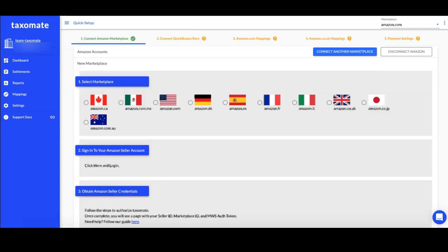After registering and confirming your email, you will be shown the quick setup page to get your account up and running.